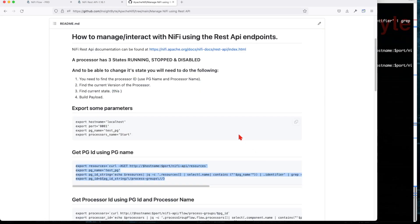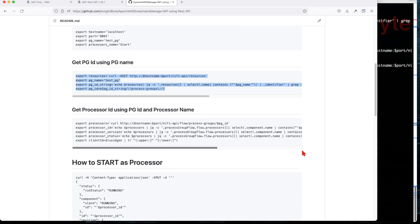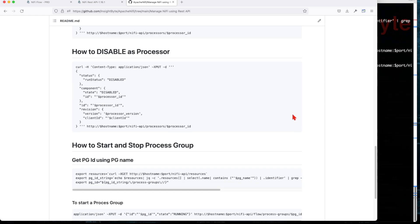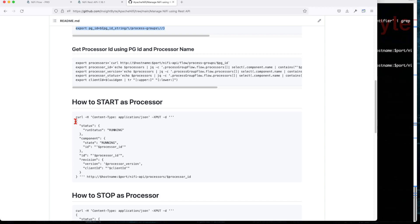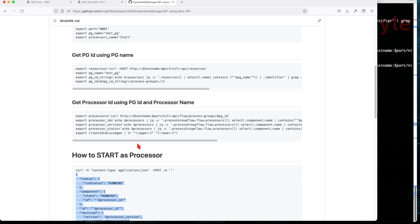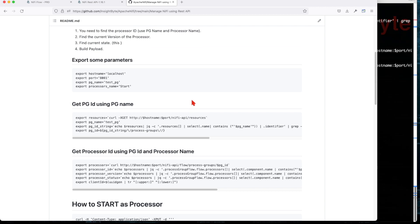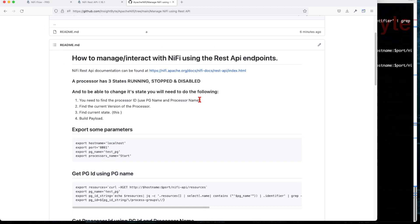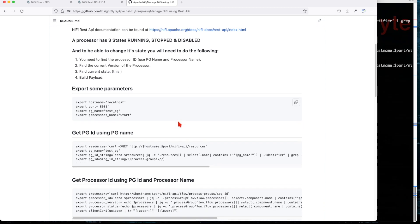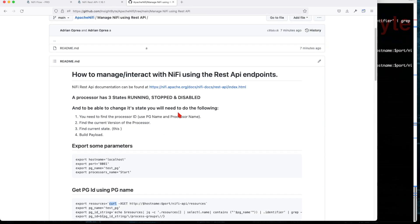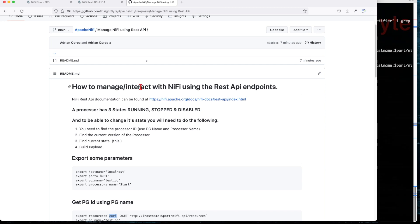To recap: we saw how to start, stop, and disable a processor, and how to stop and start a process group. There are many options with the REST API — for updates you need to provide a valid payload to make the correct changes. The REST API can do everything the frontend can do. This is a non-secure installation, so it's simpler; for a secure setup you'd need additional curl options. I hope you enjoyed this tutorial — see you in the next one.